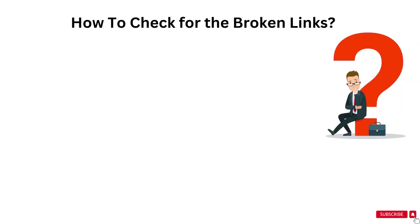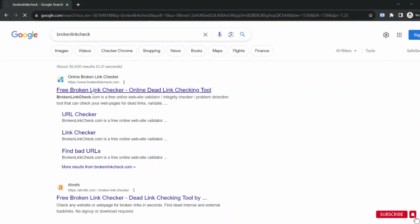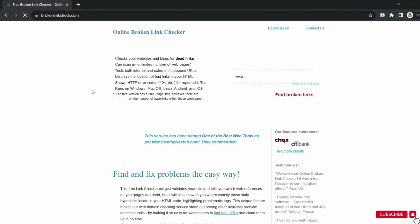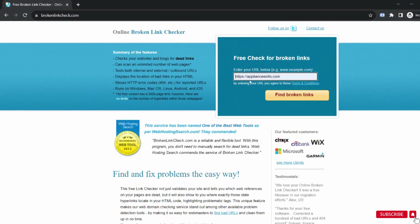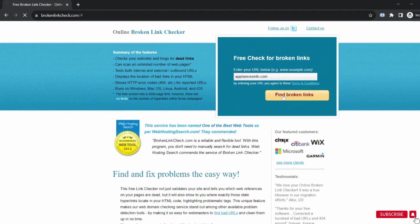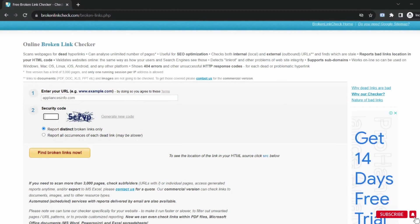Now the next thing is how to check the broken links on your website. For this we can use a website named brokenlinkcheck.com. This is a very reliable and a good tool you can use. Put your website URL here and click on find broken links.